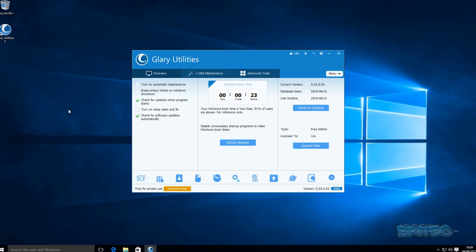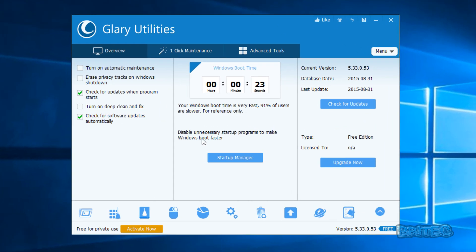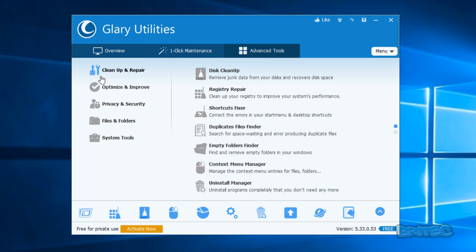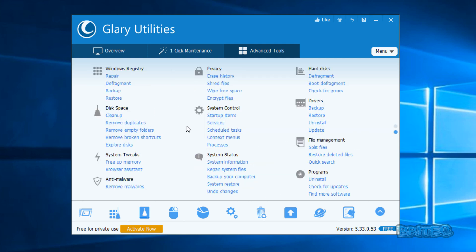Let's open up Glary Utilities. As you can see here, it's got a pretty simple user interface. You've got some buttons up the top which say 'Overview' and 'One-click Maintenance', and you can put ticks into what you want to do — just remove them if you wish and it will scan for issues. You've got your advanced tools which gives you a review of all your tools. There's quite a lot packed into this little program.